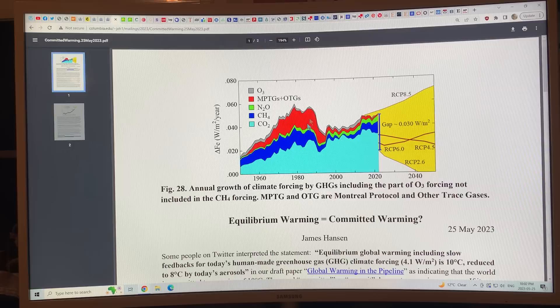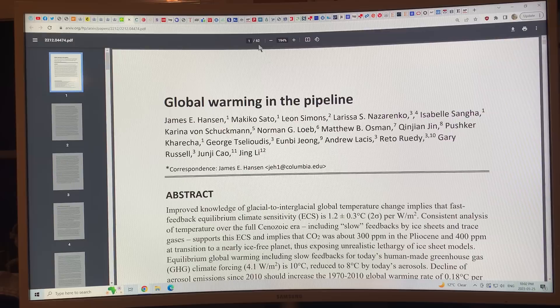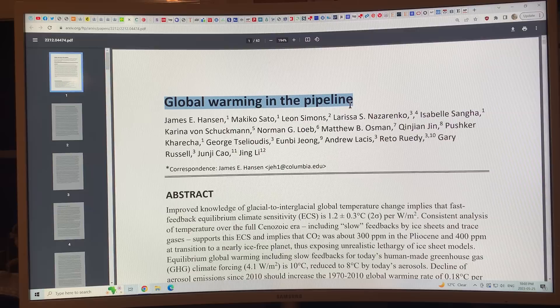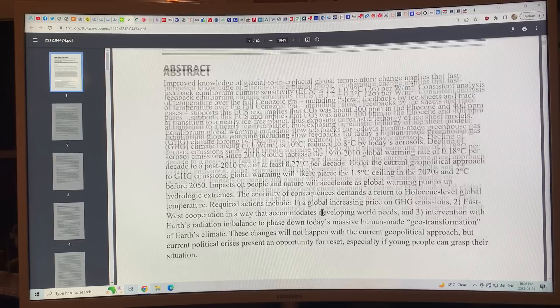I've shown a number of key figures in the paper being discussed. My next number of videos will be focused on dissecting this 62-page paper, 'Global Warming in the Pipeline.' So your homework from this video: go to James Hansen's website or just Google 'Global Warming in the Pipeline,' download the paper, and start having a look — read the abstract, the conclusions, look at the figures. I will be discussing it in great detail in my next number of videos. Thanks for listening and bye for now.